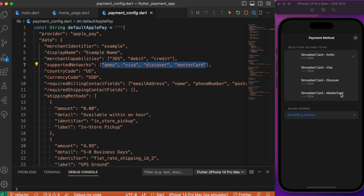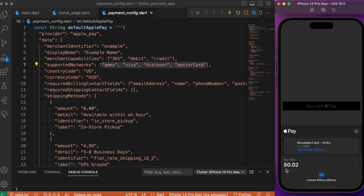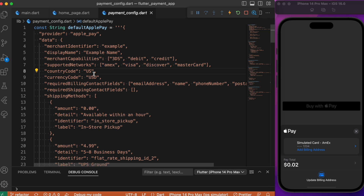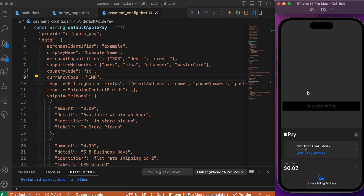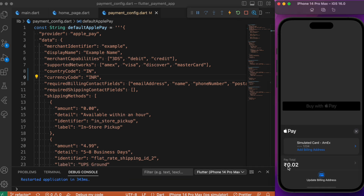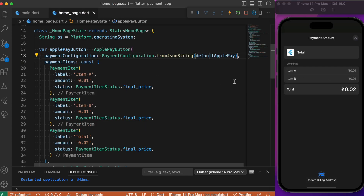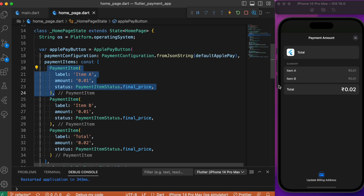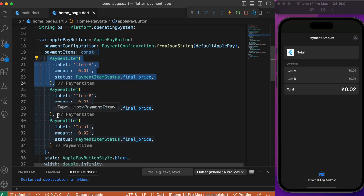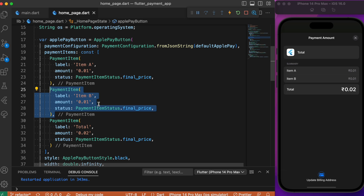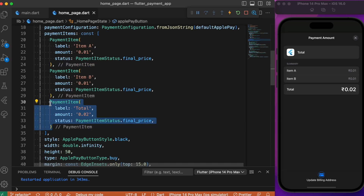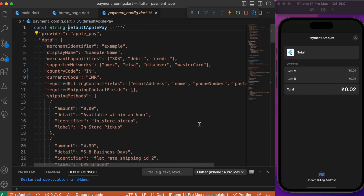We get the same cards displayed in the UI screen. The amount is in US dollars — if you want to change the currency, you can just alter the currency code. If you restart the application, you'll see the Indian rupee being displayed instead. Item A and item B are what we defined in the payment items list — item A is labeled with an amount of $0.01, item B is labeled similarly at $0.01, and the final amount labeled as 'total' is the sum of the first two items.